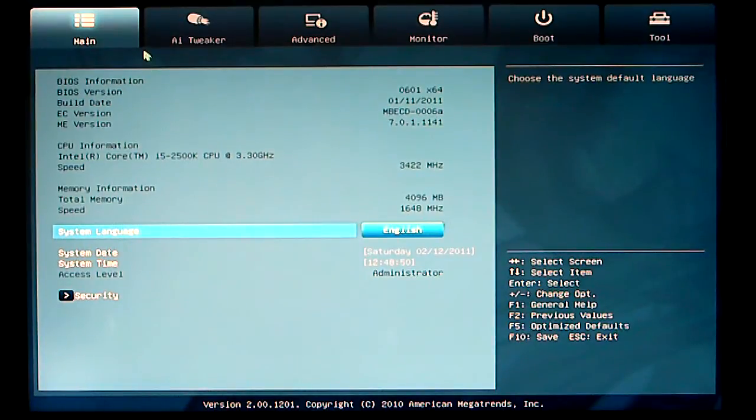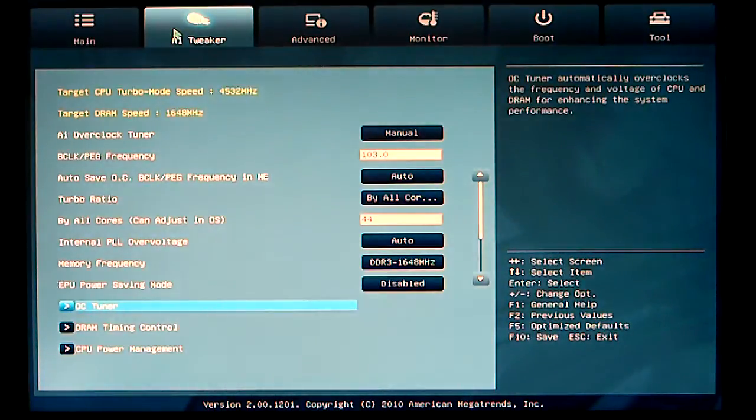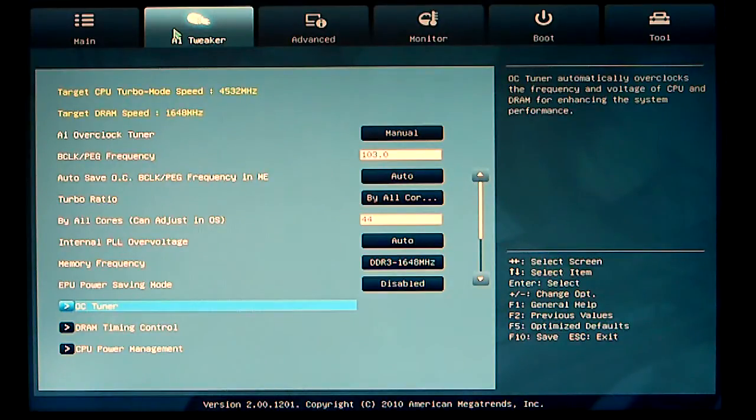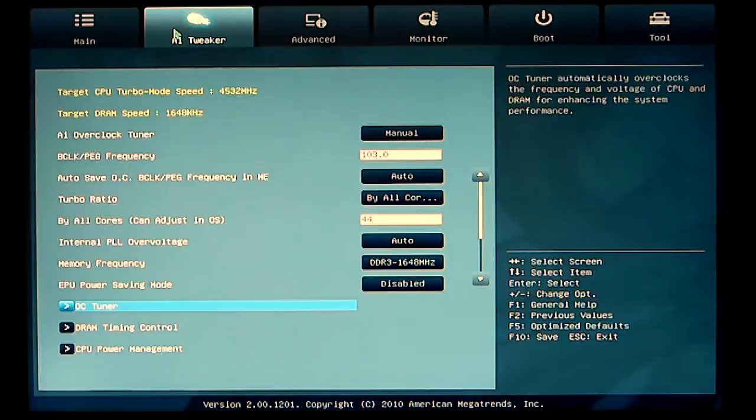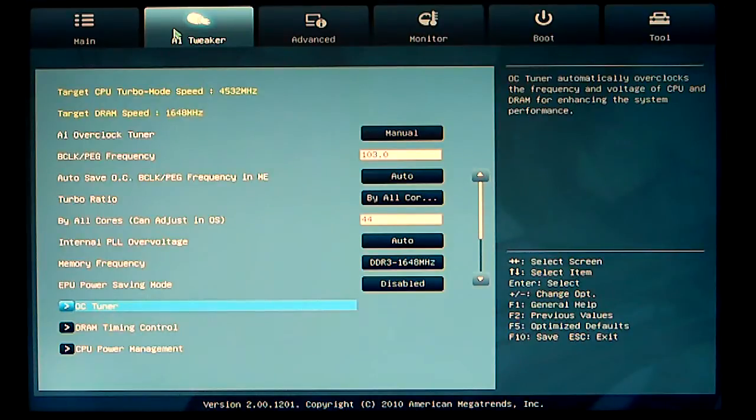Next tab is our AI tweaker. AI tweaker is where we can start manually tuning our motherboard. As you can see, I have the target CPU turbo mode set to 4532. DRAM is set to 1648 MHz.